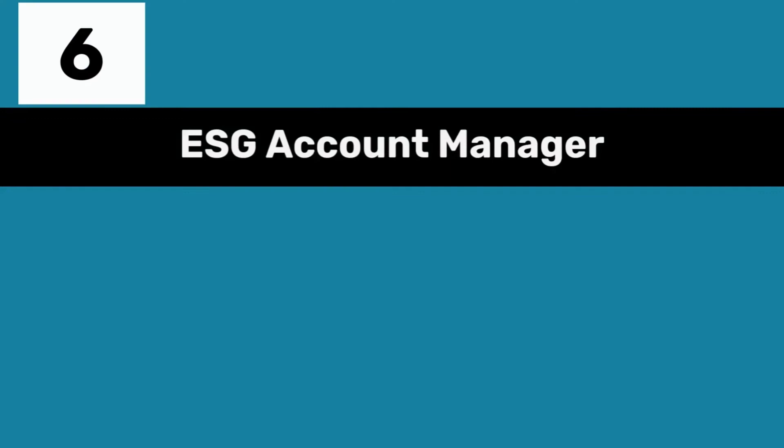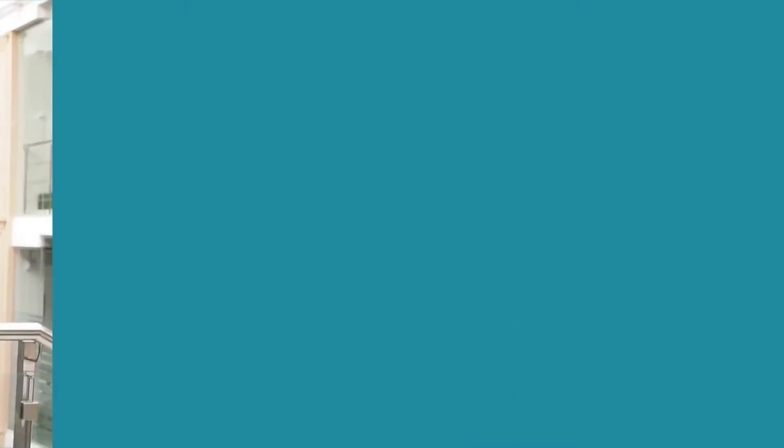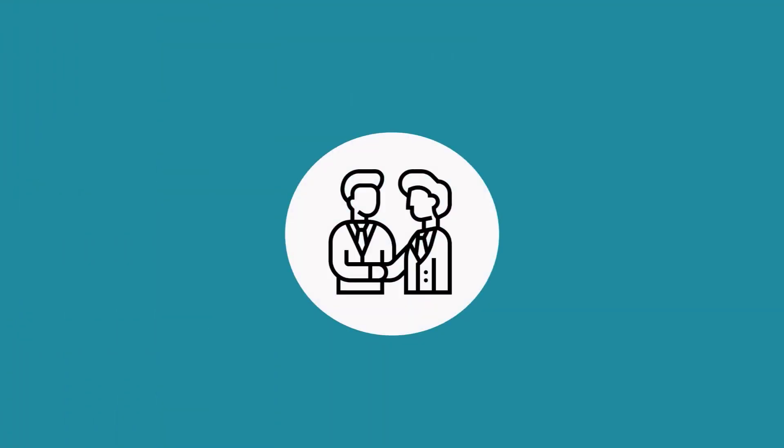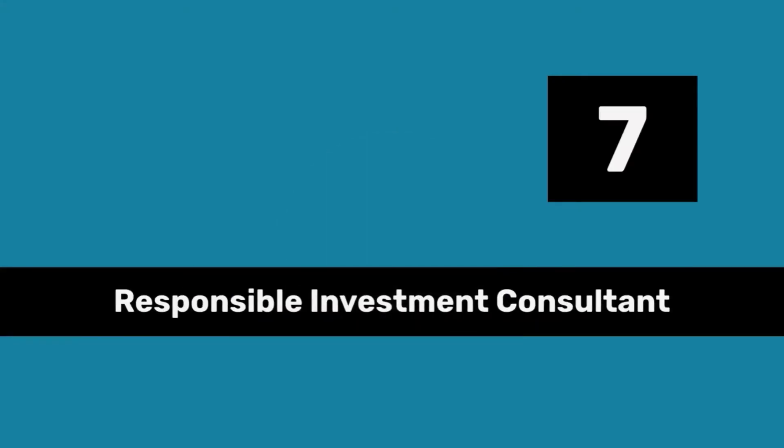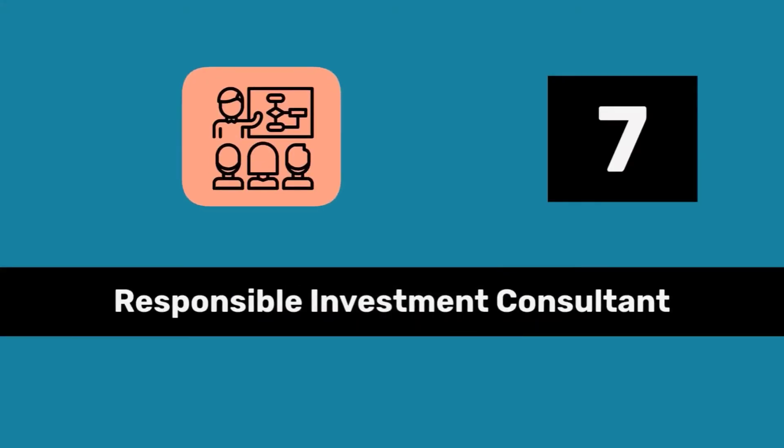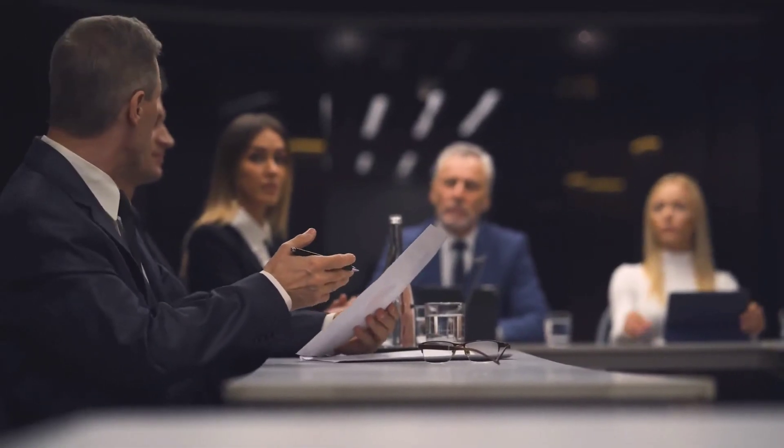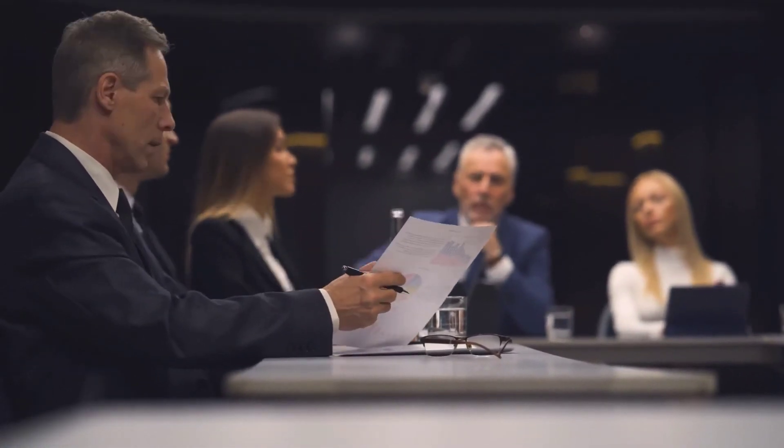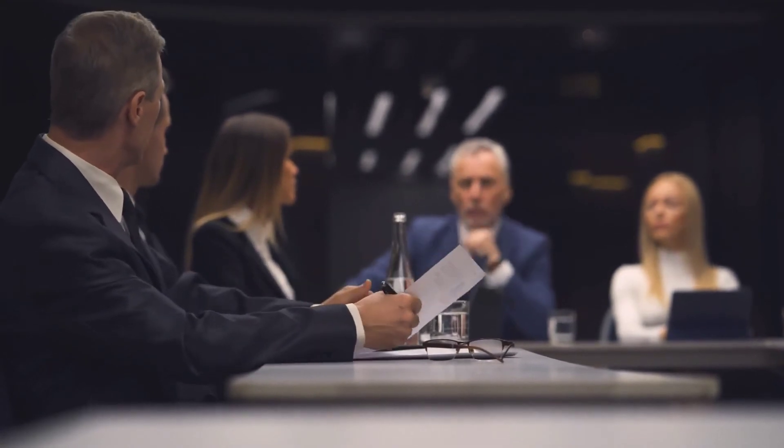Sixth, ESG Account Manager. This person is focused on client and partner relations management and sales at an ESG consulting firm or investment management company. Seventh, Responsible Investment or ESG Investment Consultant works with asset managers to help them implement ESG investment policy strategies, integrate ESG in their decision-making, and put in place reporting and impact tracking.